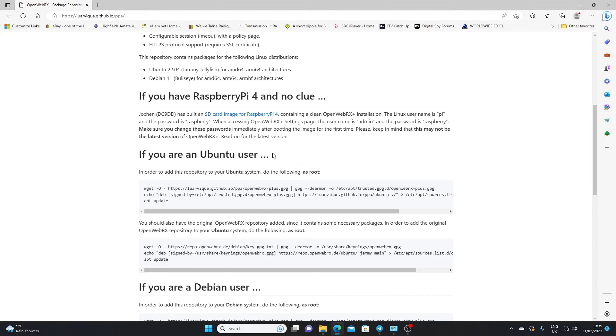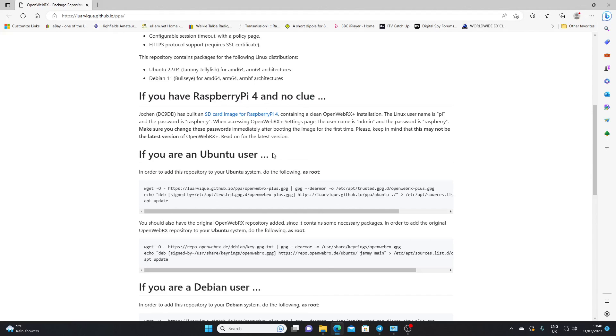So there's a little intro, OpenWebRx Plus. I'll do some more on this in the future. And if you want a remotely accessible receiver which can cover whatever part of the spectrum your SDR device covers, so you're not limited like a Kiwi SDR to the HF spectrum. If your SDR goes up to two gigs, then you'll have coverage of up to two gigs remotely. So that's OpenWebRx, OpenWebRx Plus. Thank you for watching.